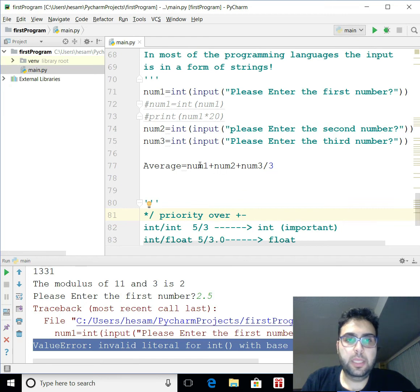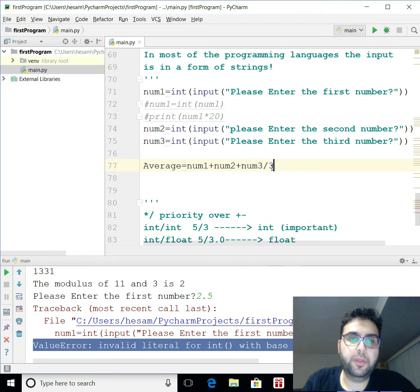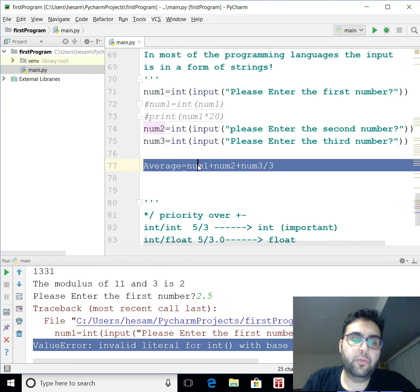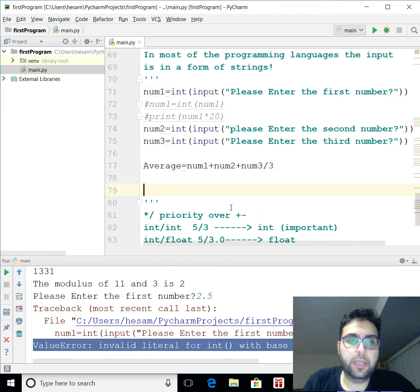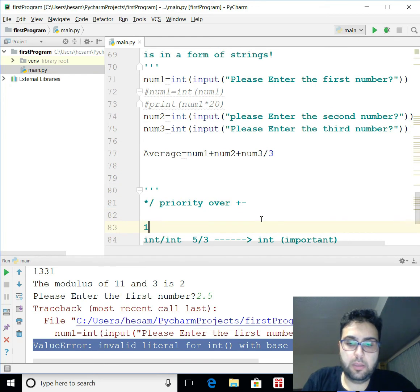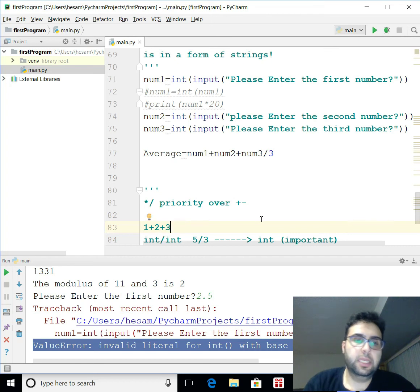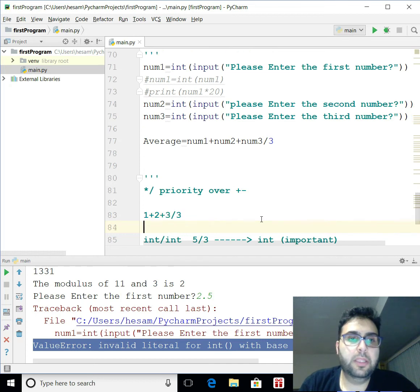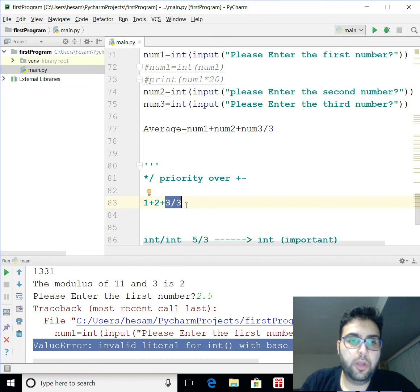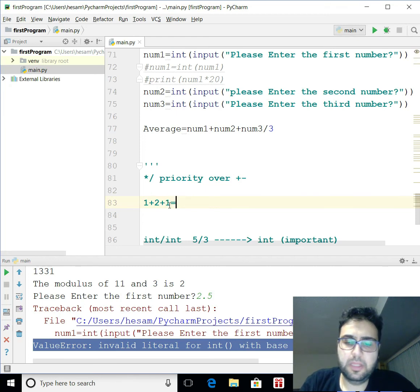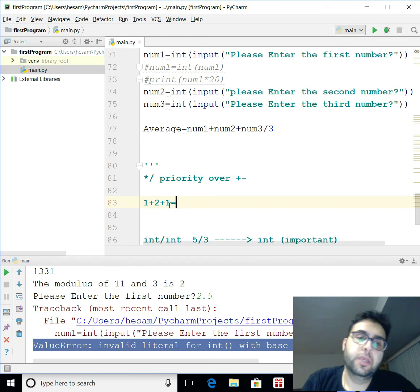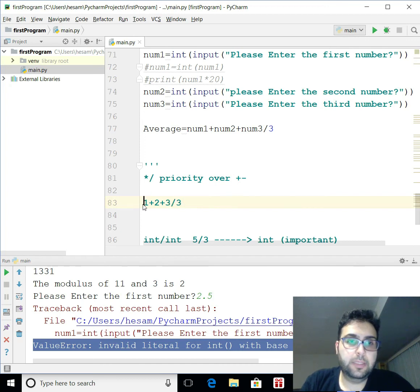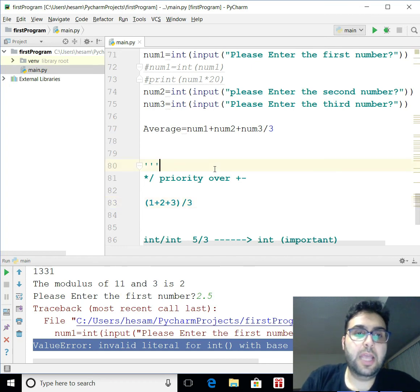So, in this case. The problem would be. The division would be first. So, the number 3 would be divided by 3. Then, it's going to be added with number 1 and number 2. So, I'll make an example here. Let's say I have 1, 2, and 3 as an input of my program. And I divide that by 3. So, in that case. Since the division has the priority. This division will happen. And instead of 3 over 3 would be 1. Then the whole thing becomes 4. Which is wrong.